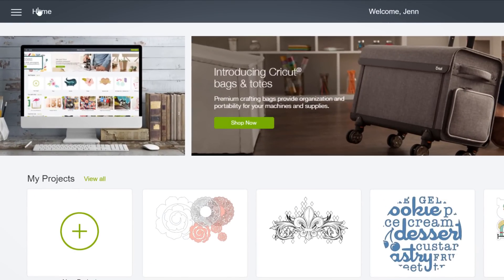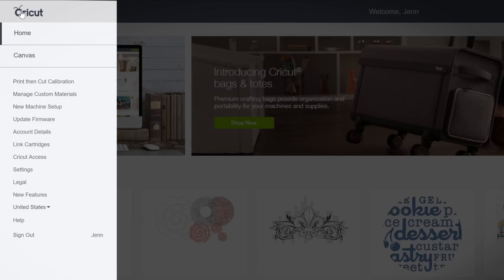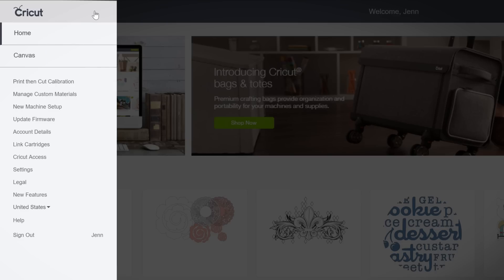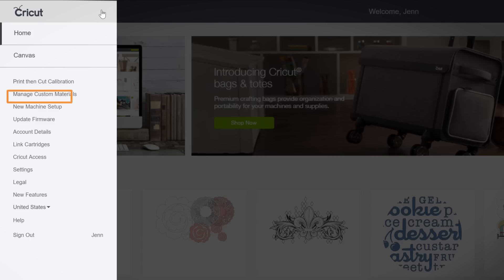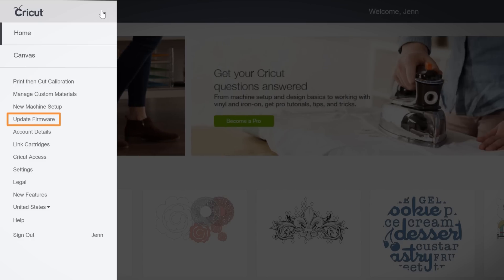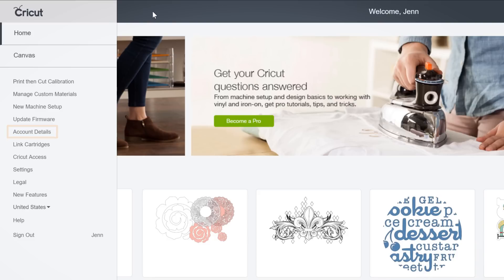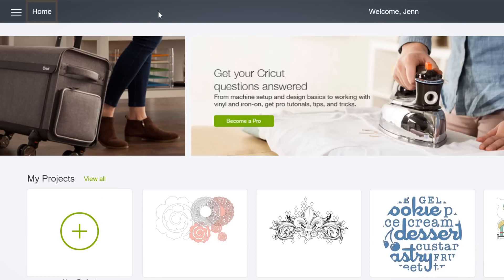The header menu is key. You can move back and forth between this page and the canvas, calibrate your machine, update your firmware, and manage your account. It also conveniently displays the page name here.